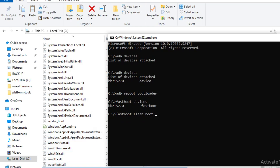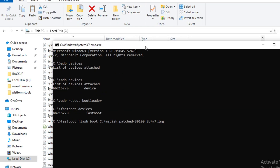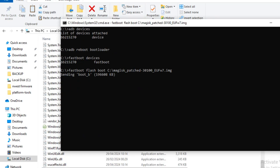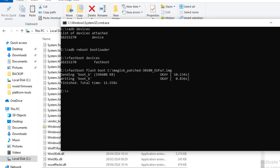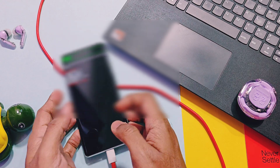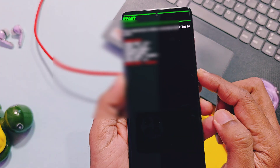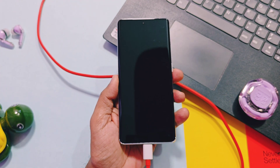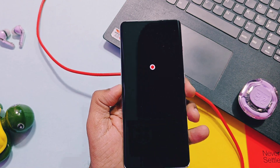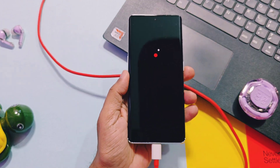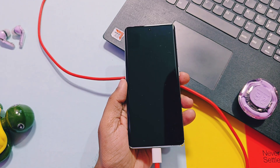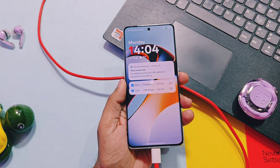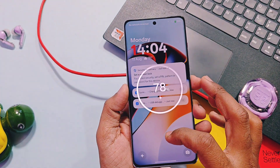Type 'fastboot flash boot' and drag the patched boot image of your device into the CMD window, then press Enter. Flashing of the new boot image will start in the CMD. Once done, remove the USB cable from your device and simply press the power button. The device will start to reboot. Remember, the rooting process will not wipe the data of your device.